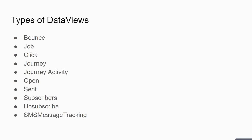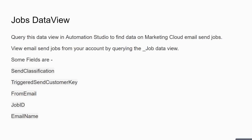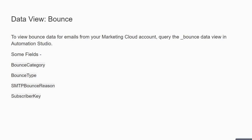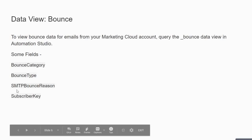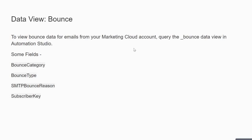For every email or SMS send, there is a Job ID. Based on the Job ID you can extract the data. The Bounce Data View helps you extract bounced data — specifically, to view bounce data for emails from your Marketing Cloud account, you query the Bounce Data View in Automation Studio to get all users who did not receive your email due to a hard bounce, soft bounce, or similar issue.